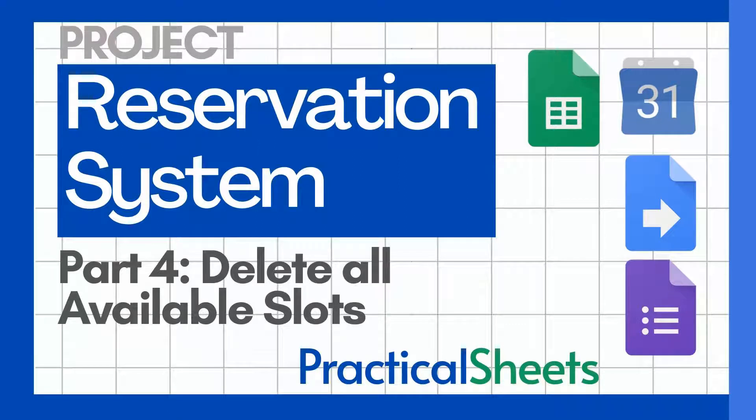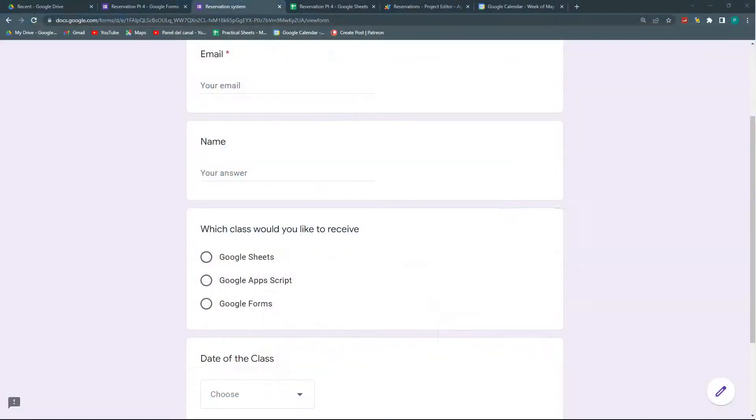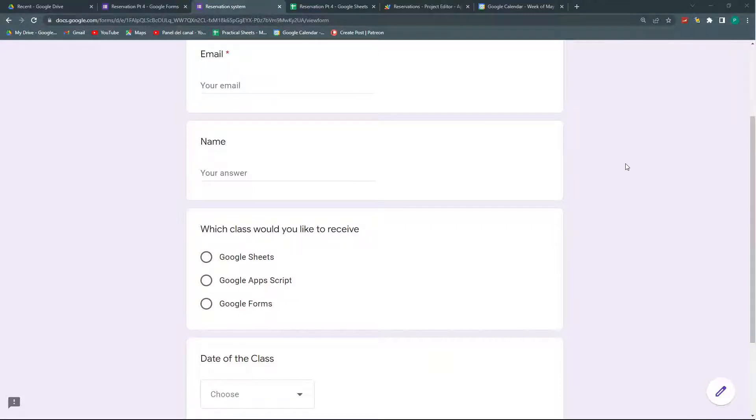Hello and welcome to a new Google Sheets video in Practical Sheets. Today we continue our reservation system in Google Forms and Google Sheets and Google Apps Script. In part number four, we're going to start optimizing our functions and doing some more things.